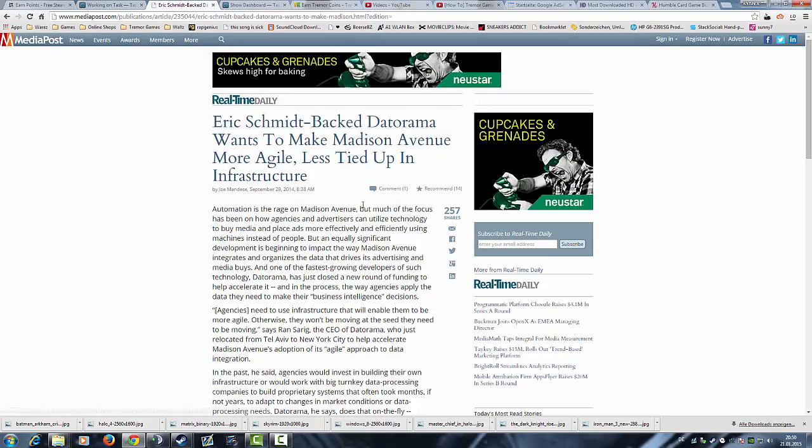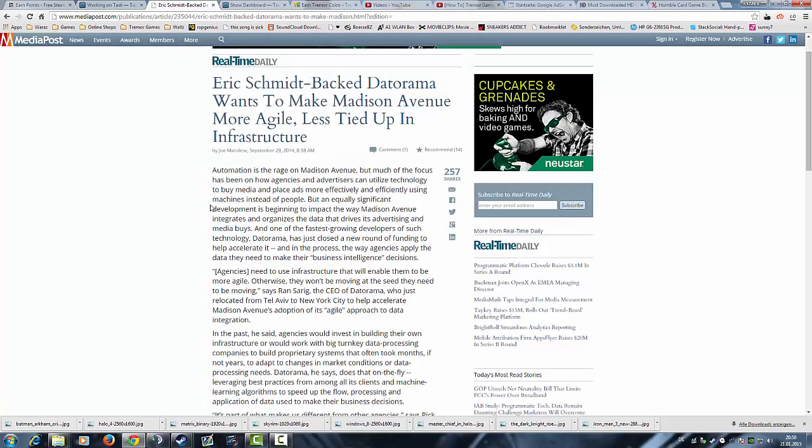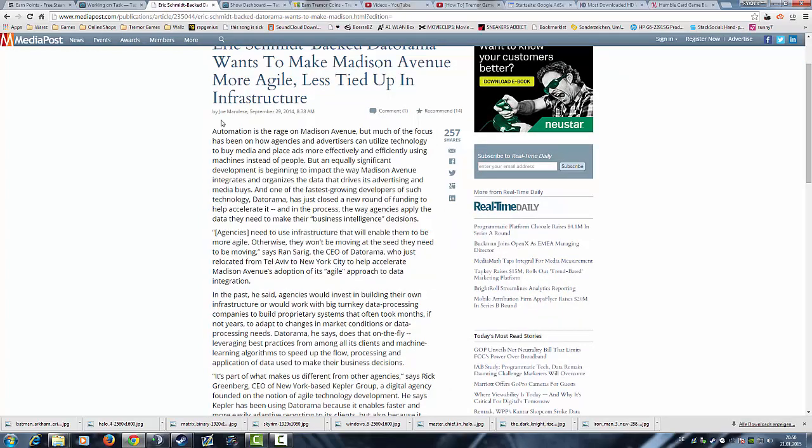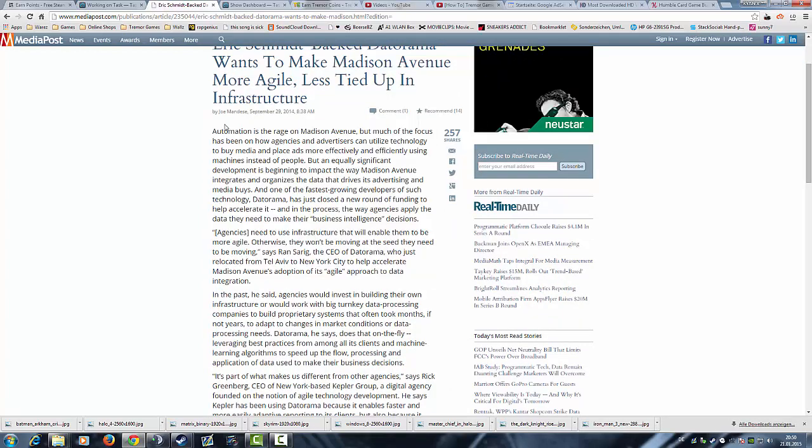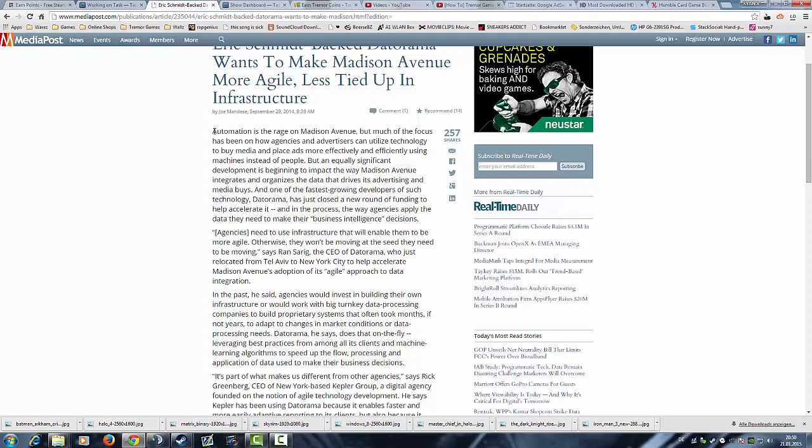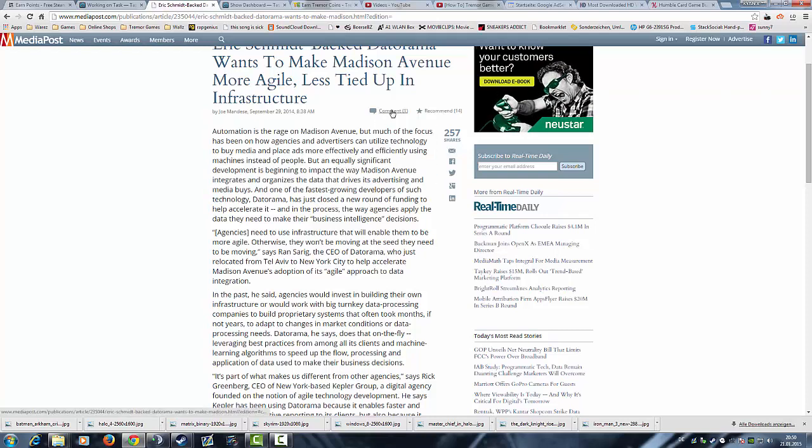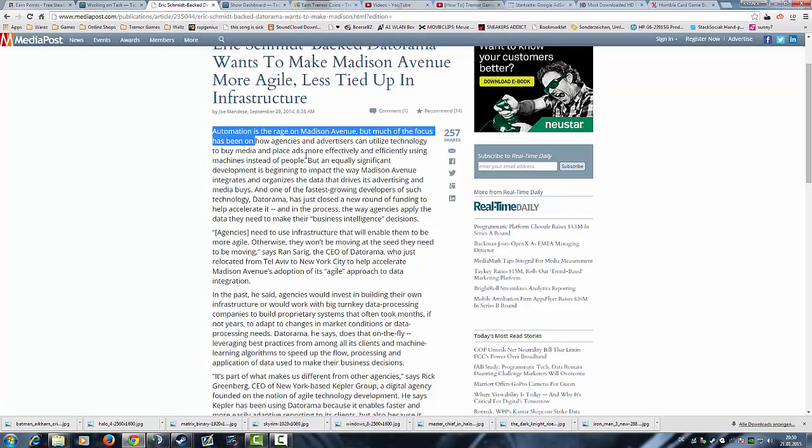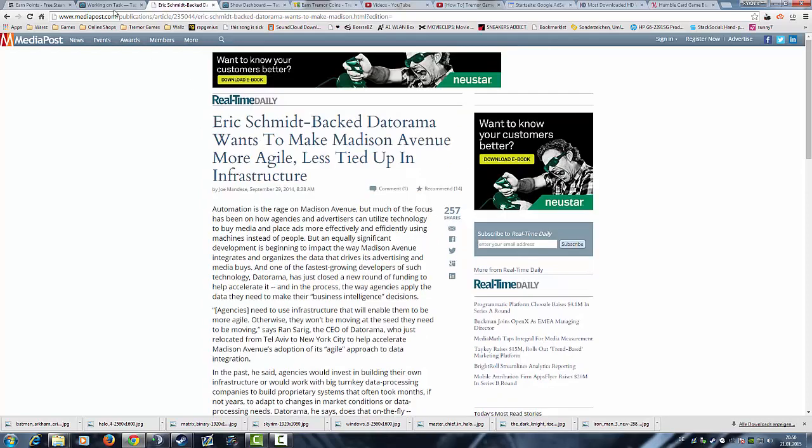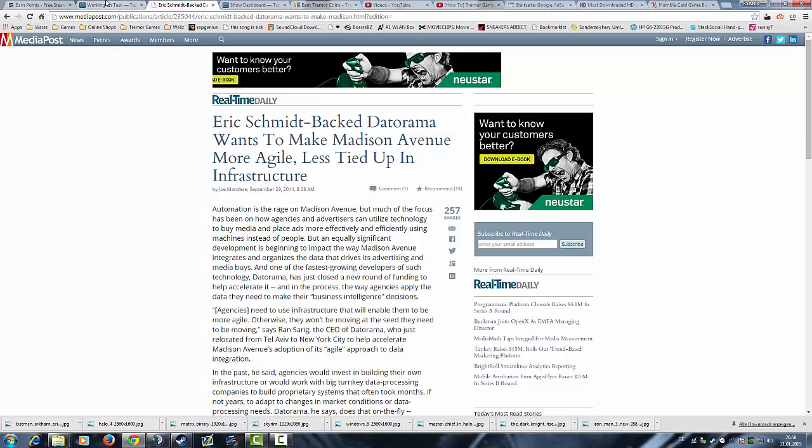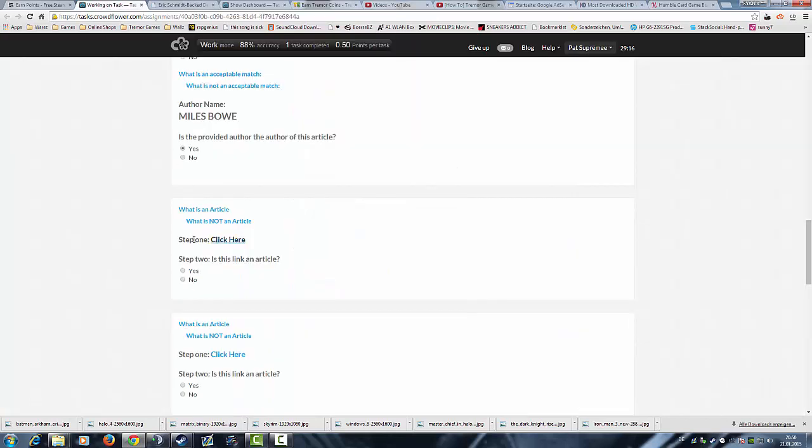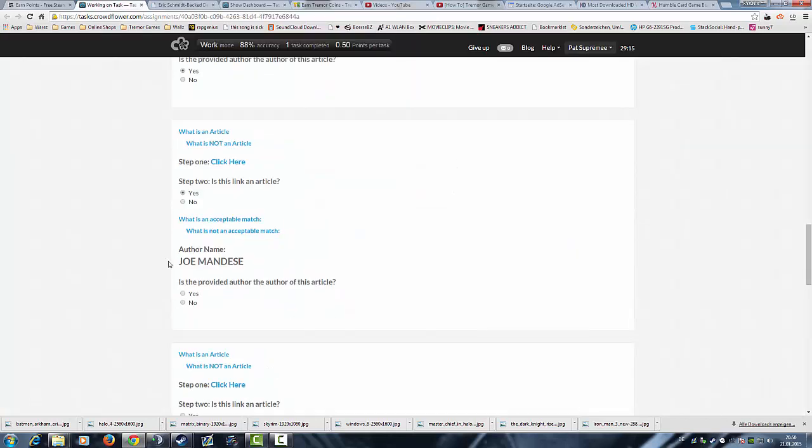Article again for sure. You have a long text, a human writer wrote a long text, you got a comment section and so on. All these points speak for that this is an article. The human author of course, which is Joey Mandesi. Yes, good. I hope I could help you a little bit with my new video. More videos will come soon, stay awesome guys.